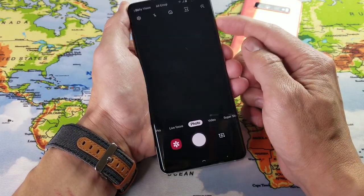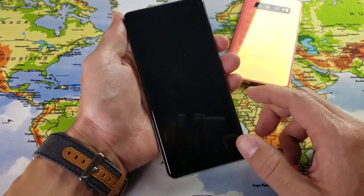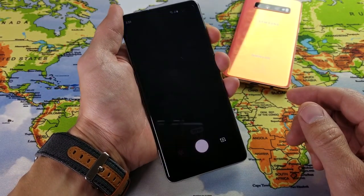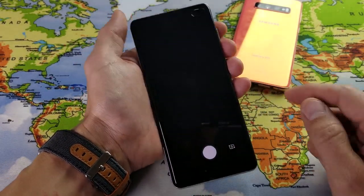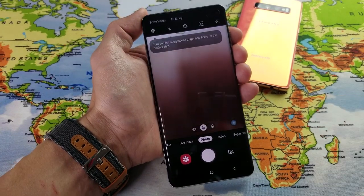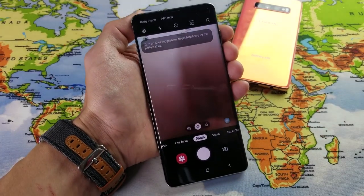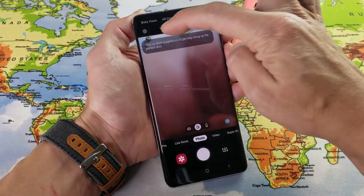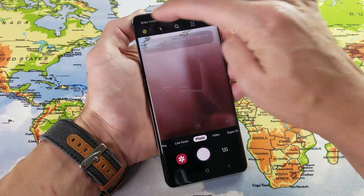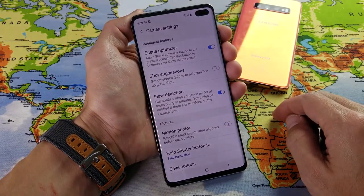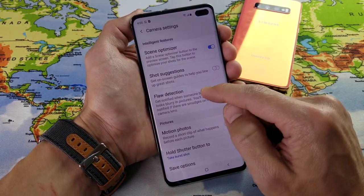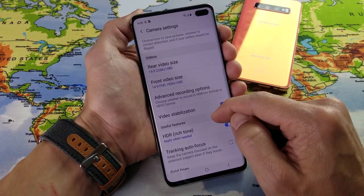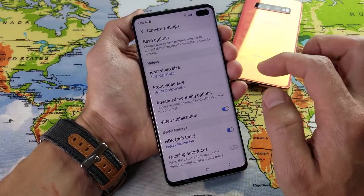First thing, go ahead and open up your camera. Then once you have that open, in the top left-hand corner you have the settings icon right there — the gear icon. Tap on that, and then from here what you want to do is scroll down under Videos.